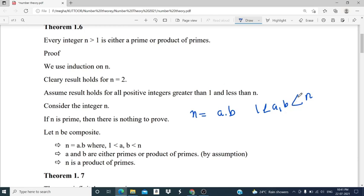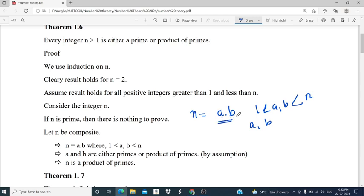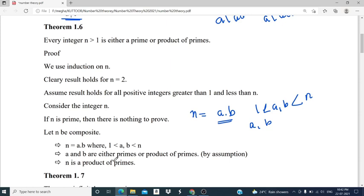We assumed the result holds for integers strictly less than n, meaning every such integer is either a prime or product of primes. Therefore a and b are each either a prime or product of primes, so their product is also a product of primes. That is, n is a product of primes. Therefore every integer n greater than 1 is either a prime or product of primes.